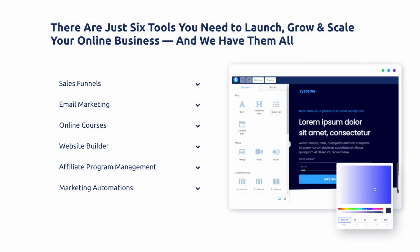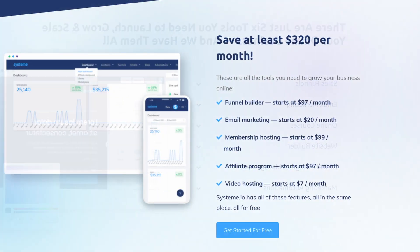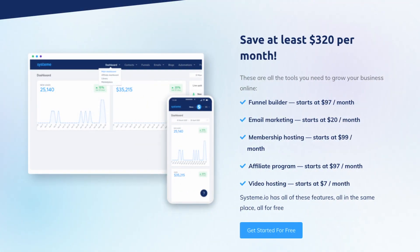So that's where System.io comes in, the sponsor of today's video. System.io is an all-in-one platform that does everything I just talked about and more. And they have a free plan. So you can get started with your online business without paying anything for software.